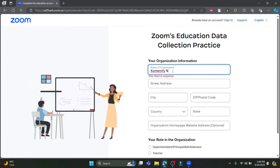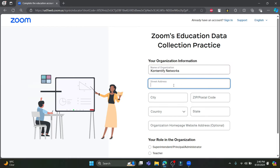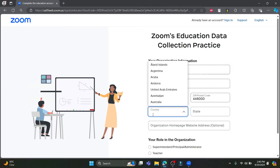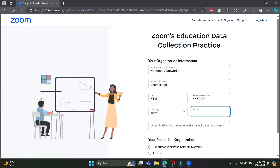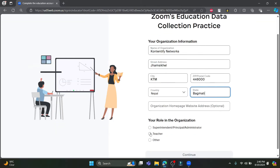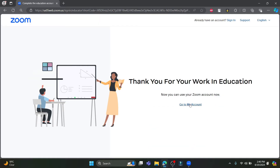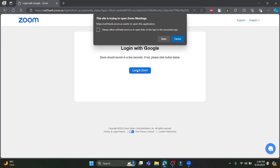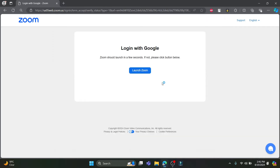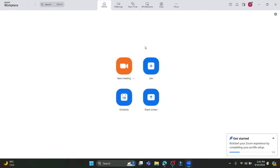You will be asked to fill in details like the street address, the zip/postal code, the country of your residence, the state you live in, and the organization homepage website if there is one. Select your role in the organization, click Go to My Account, then click Launch Zoom. Wait a while and your Zoom account will be ready.